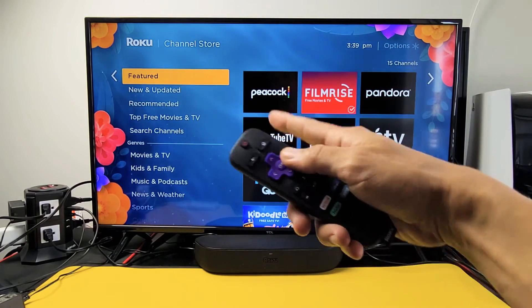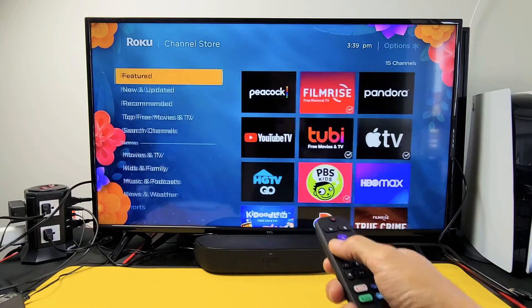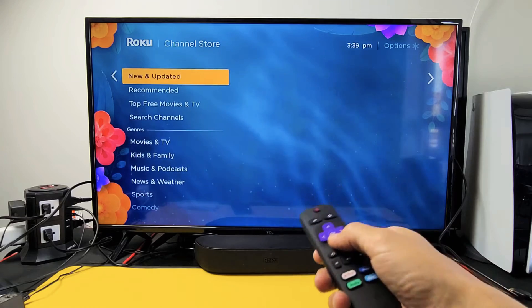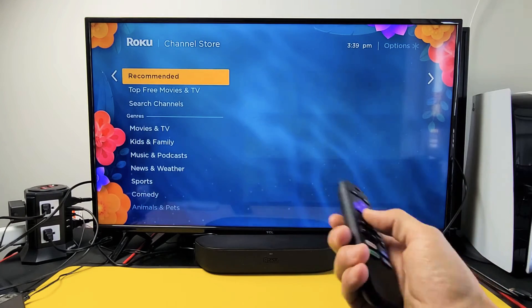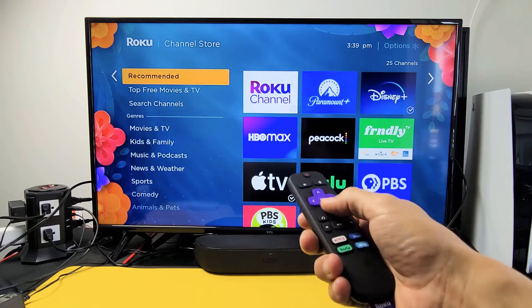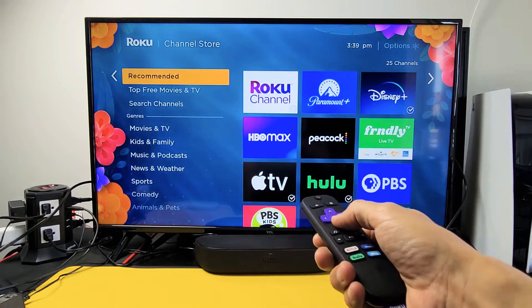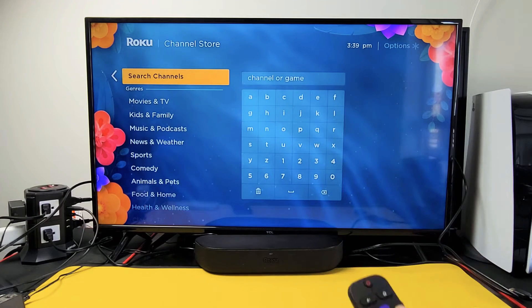Now you can go ahead and browse featured apps, new and updated apps, or recommended apps. Or if you just want to get down to the nitty gritty, you can go down to 'Search for Channels.'